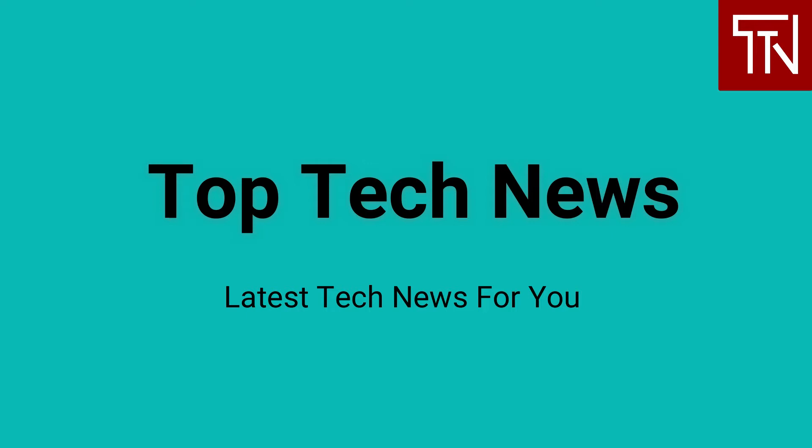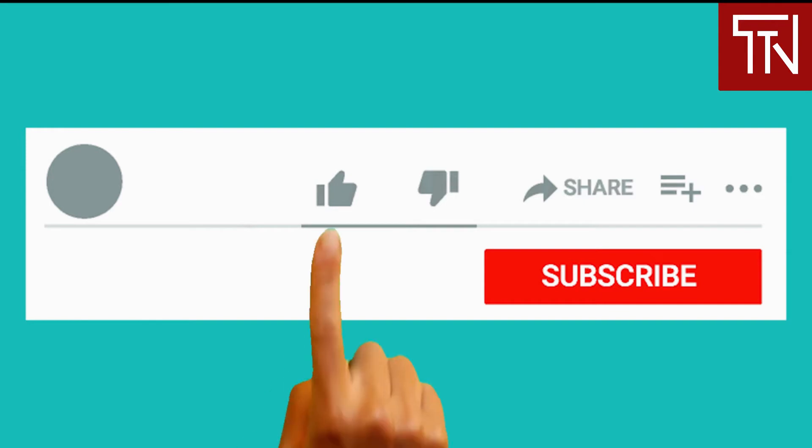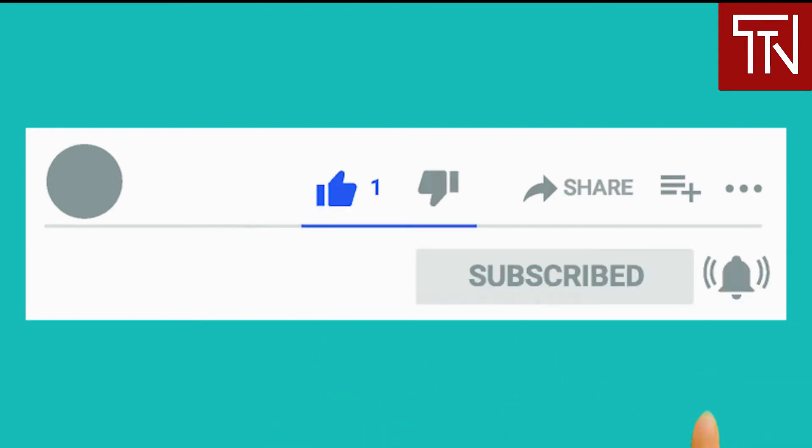To stay updated, show us some love and hit the subscribe button below and turn on notifications by clicking the bell icon. This way you would be informed whenever we upload a new video.